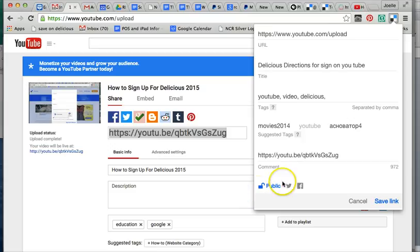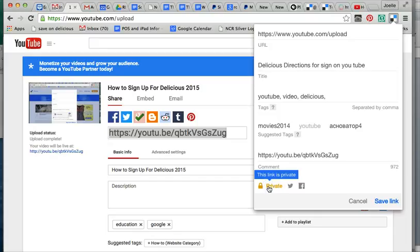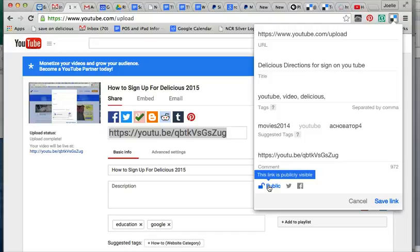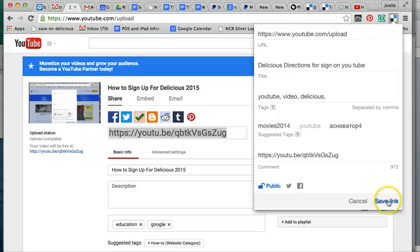This is an important thing. Your link is public, which means other people can see your links. If you do not want someone else to see your link and you don't want to share with people, you can simply click here and make it private. But if you don't care and you are into sharing with your students, other teachers, then you want to keep it public. If you are a Twitter person, you can click here and share the link with Twitter. You can share it via Facebook. Then all you have to do is click Save Link.